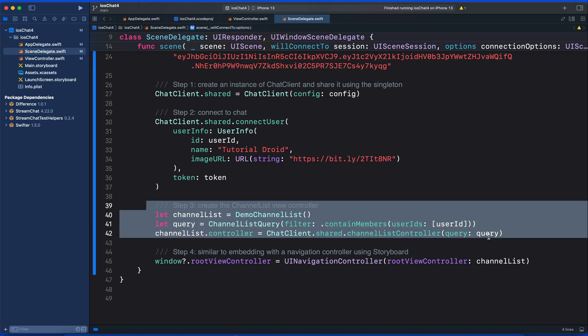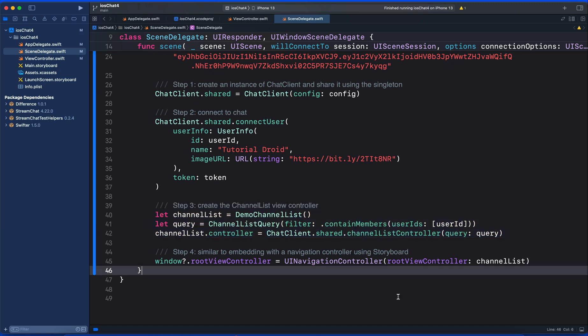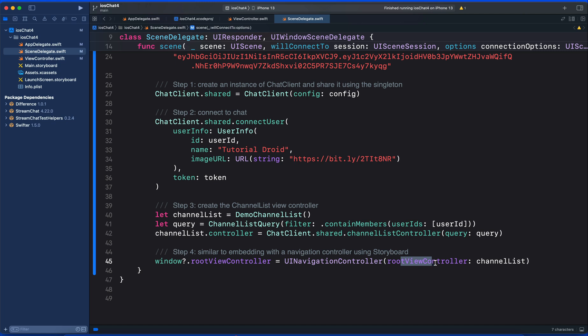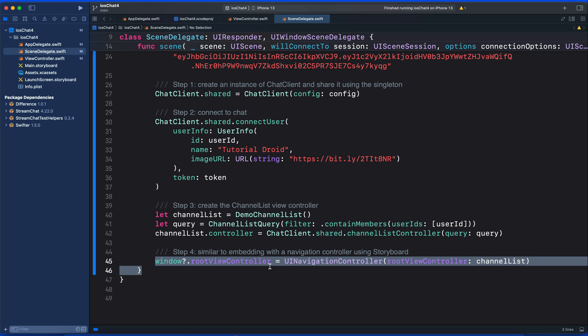Next, we use the channel list component to initialize the channel list controller with a query. The final step is to set the channel list as the root of a new UI view controller and also make it the root of our window. And with this, we are done, so let's run the app to see what we have done so far.